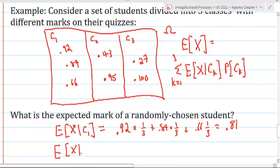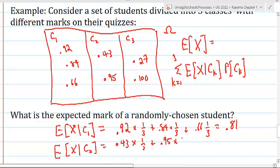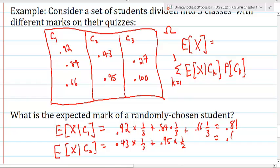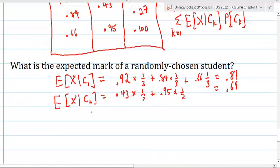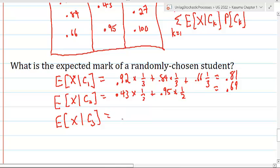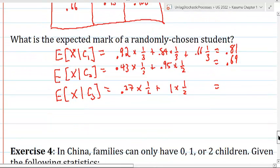Similarly, the expectation of x given C2: there are only two students in C2, so restricting to C2, each has probability 1/2. That gives 0.43 times 1/2 plus 0.95 times 1/2, which equals 0.69. Then the expectation of x given C3 is 0.27 times 1/2 plus 1.00 times 1/2, which equals 0.635.